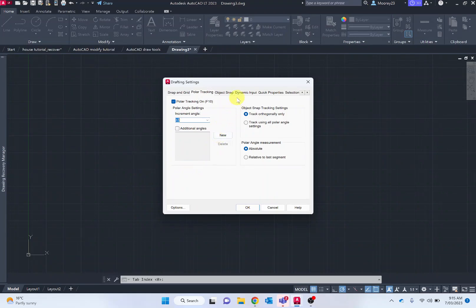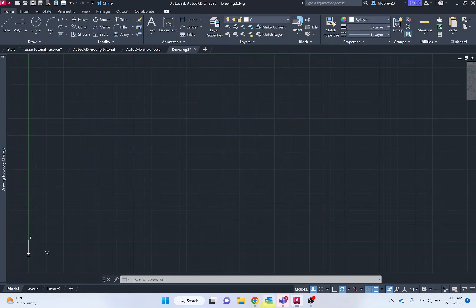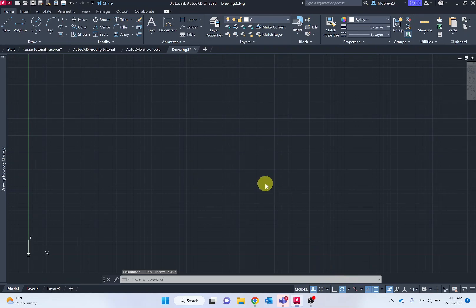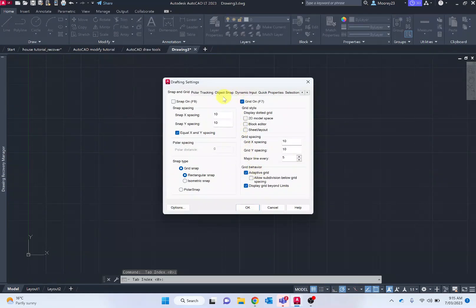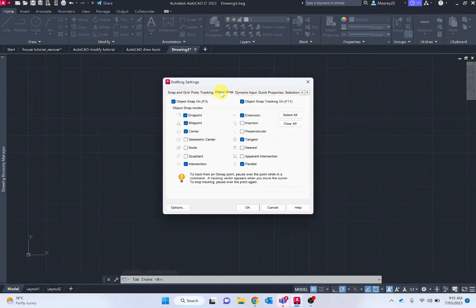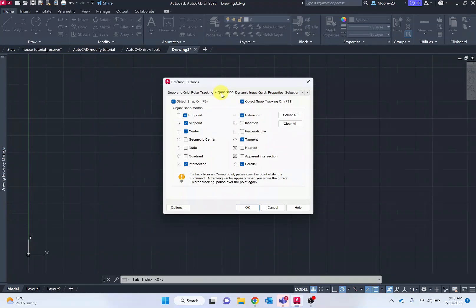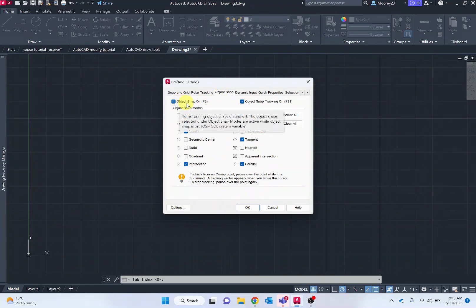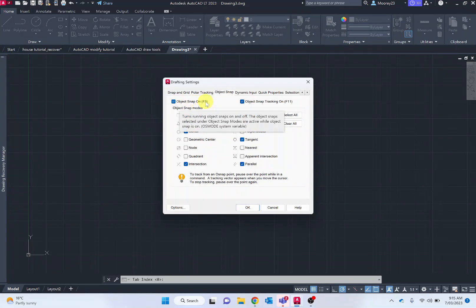The next one we want to go through, going back in there, we want to move to Object Snap. With Object Snap, we're turning Object Snap on, and notice F3 turns it on and off.